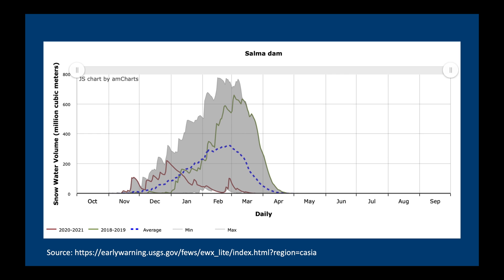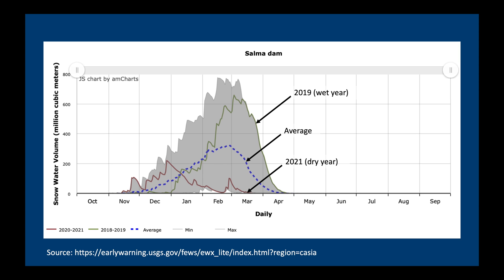Here is a chart of the Salma Dam catchment showing how the snow water volume changes over the year. The average snow water volume of the basin is shown by the dotted blue line. The green line shows the 2019 water year — a very wet year — while the brown line shows 2021, which is definitely a drought year, though note that there have been even worse years in the past. This is a really powerful tool for water resources planners.